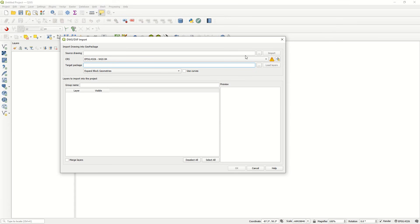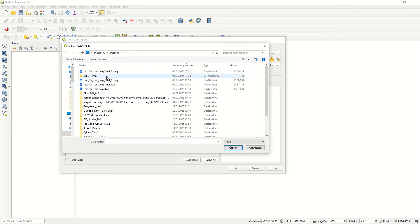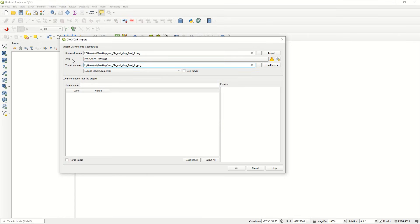Here you define the source drawing and choose your DWG file. You can also define your coordinate system according to your project, and the target package will be saved as a GeoPackage.